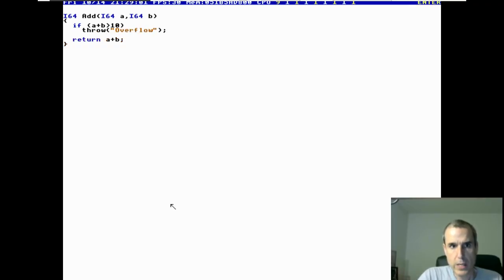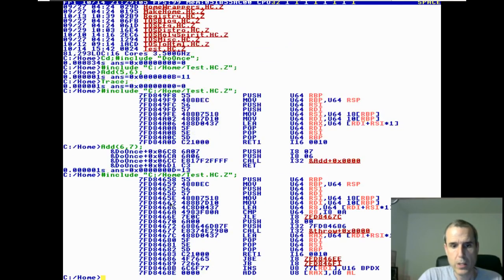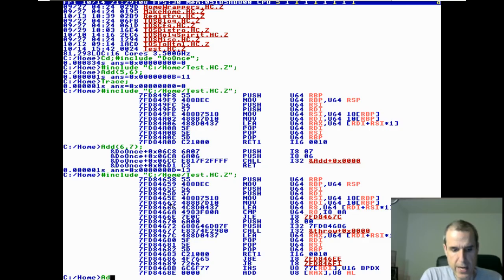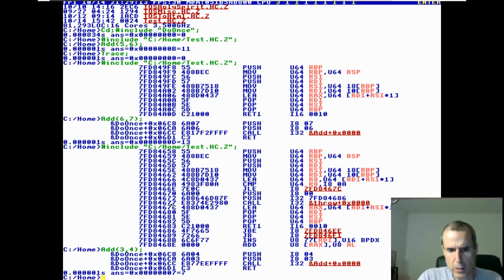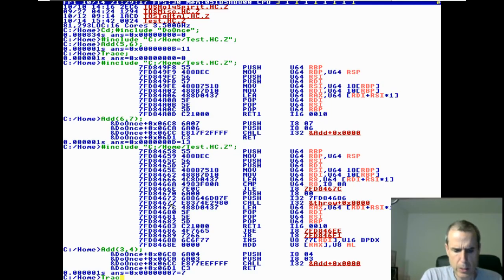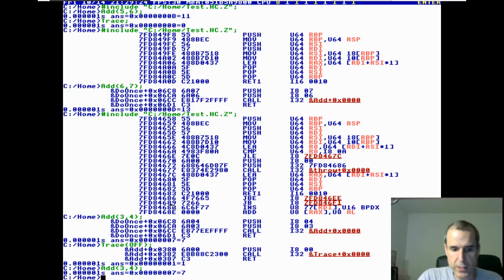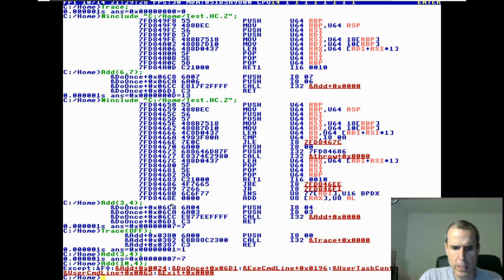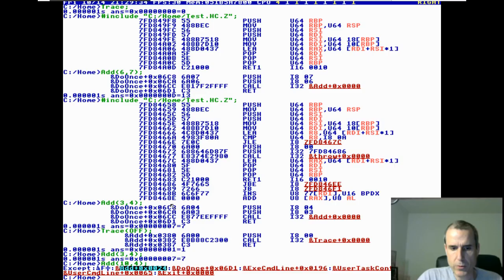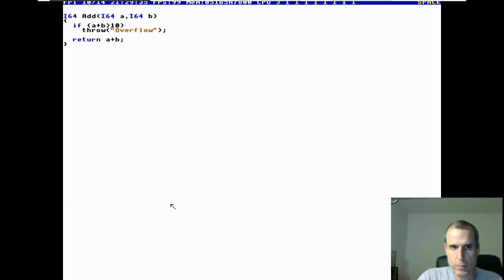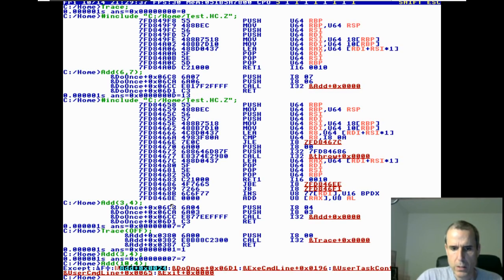If it's greater than 10, throw overflow. Watch this. We say add three and four, we get seven. If we add 10 and four, we got an exception. Add comma 24, and the rest of these, are these valid? Not very valid.